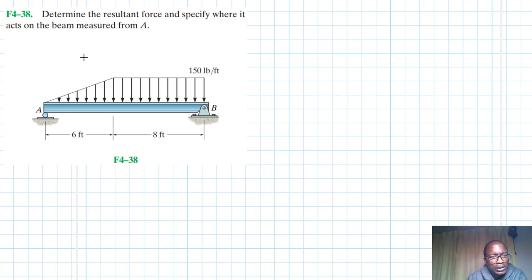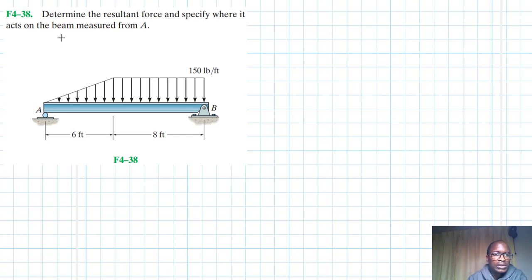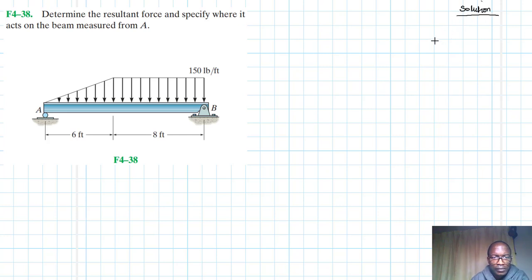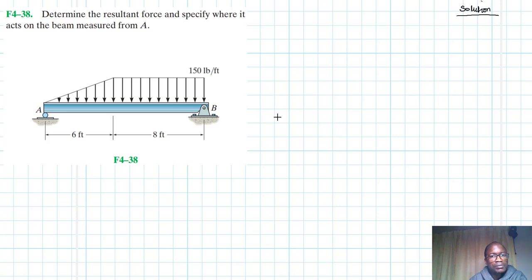Hello, I welcome you all to this another interesting screencast. The problem is to determine the resultant force and specify where it acts on the beam, measured from A. We have a simply supported beam and we've been asked to determine the resultant force and specify its location measured from A.